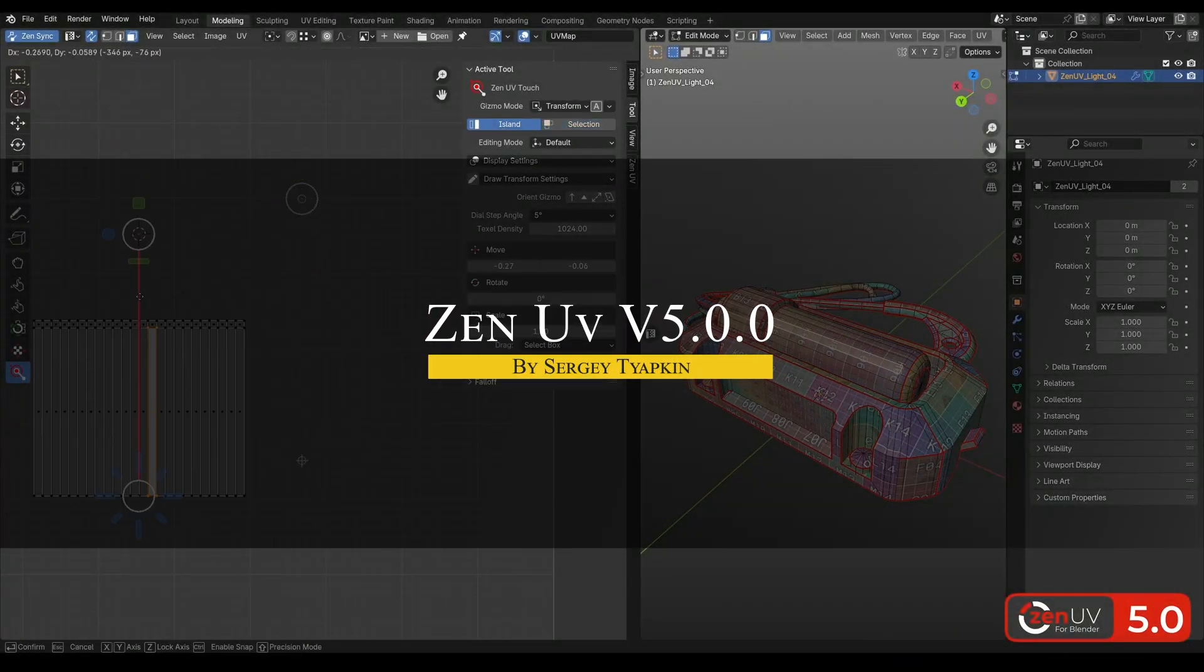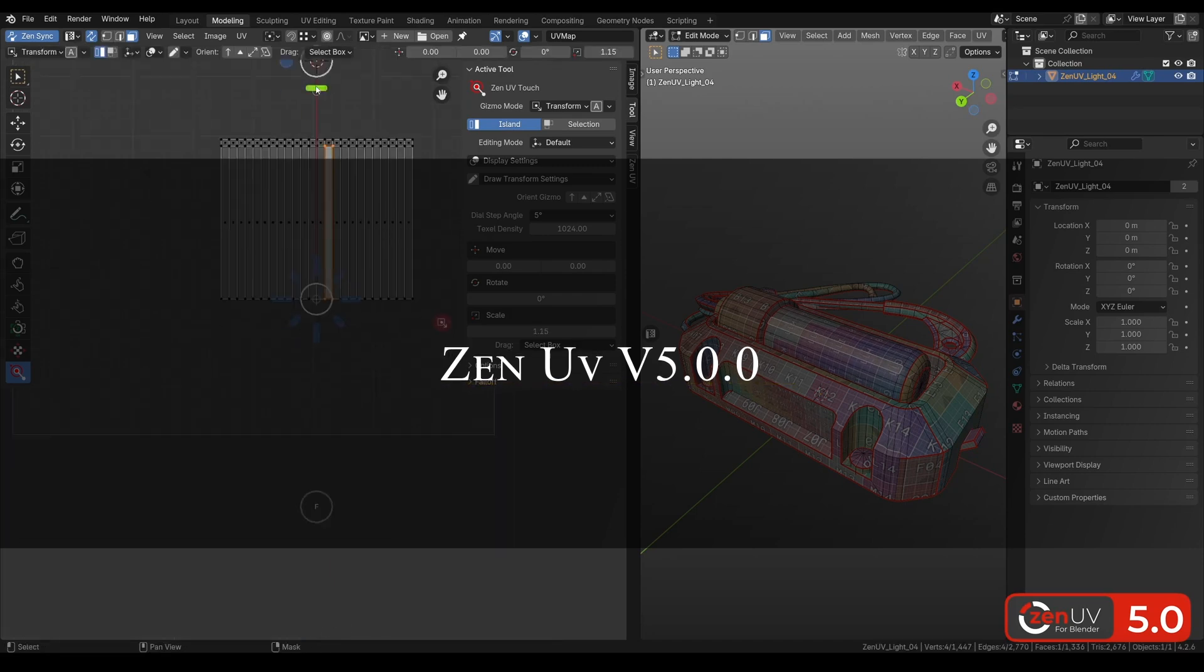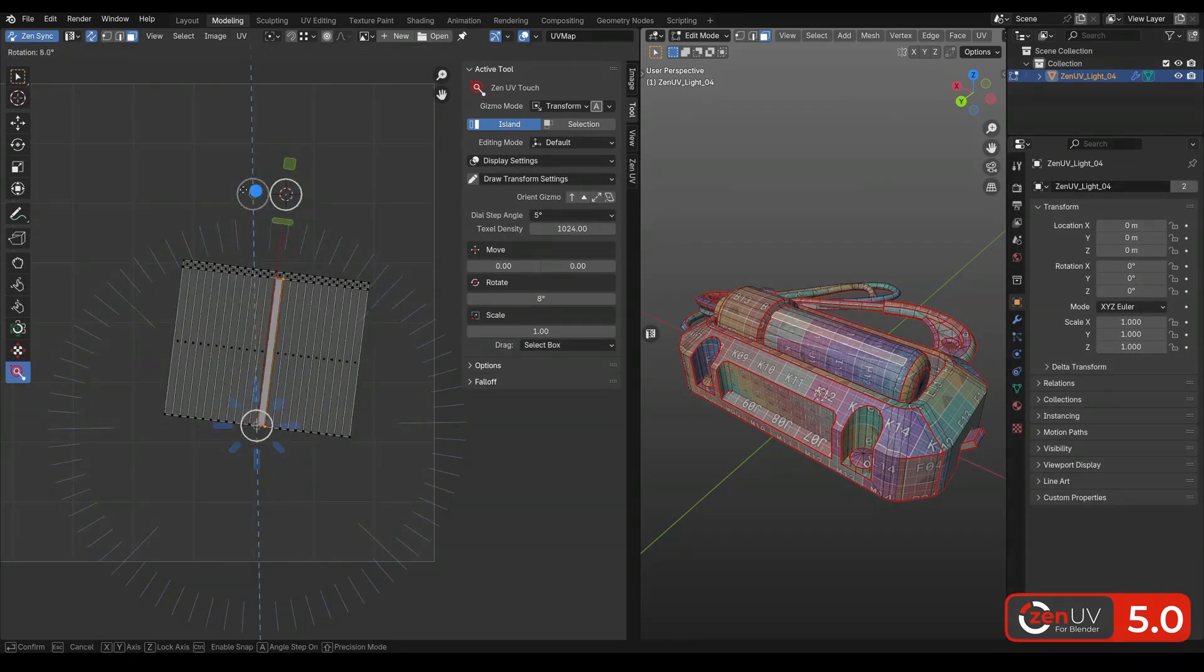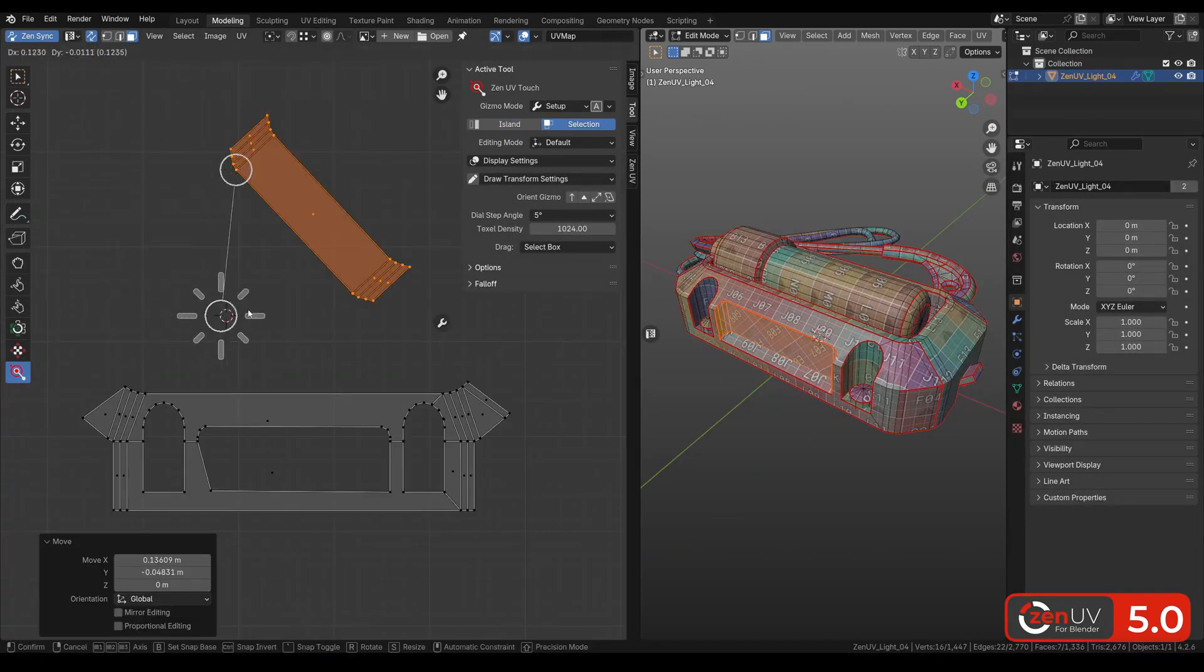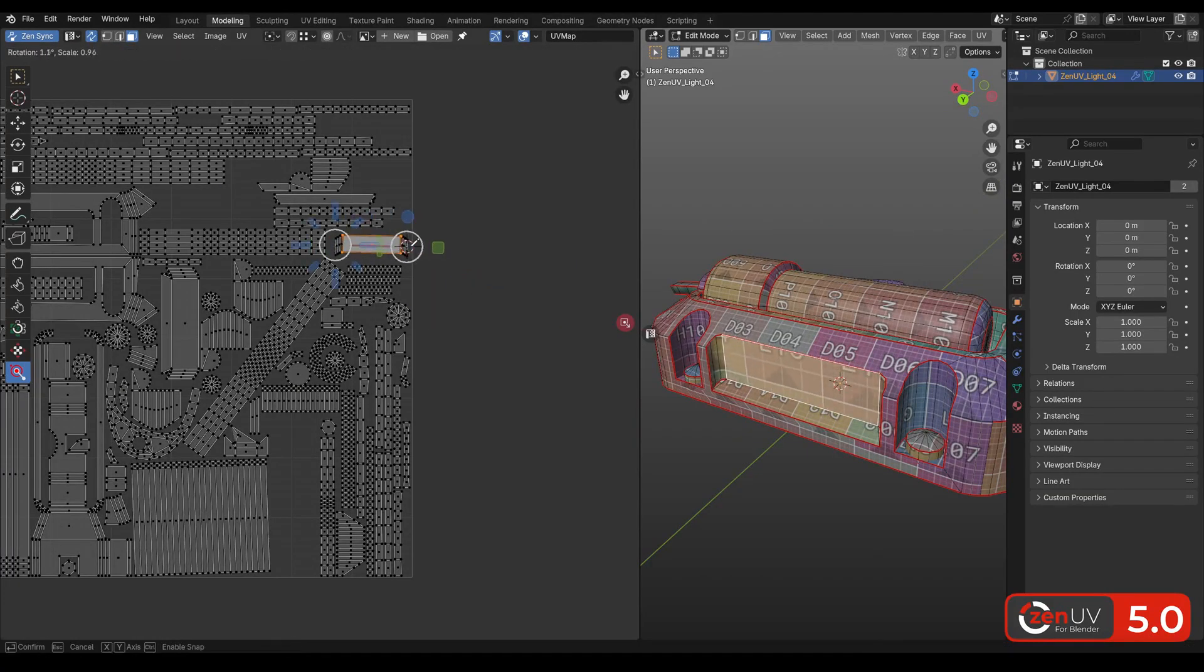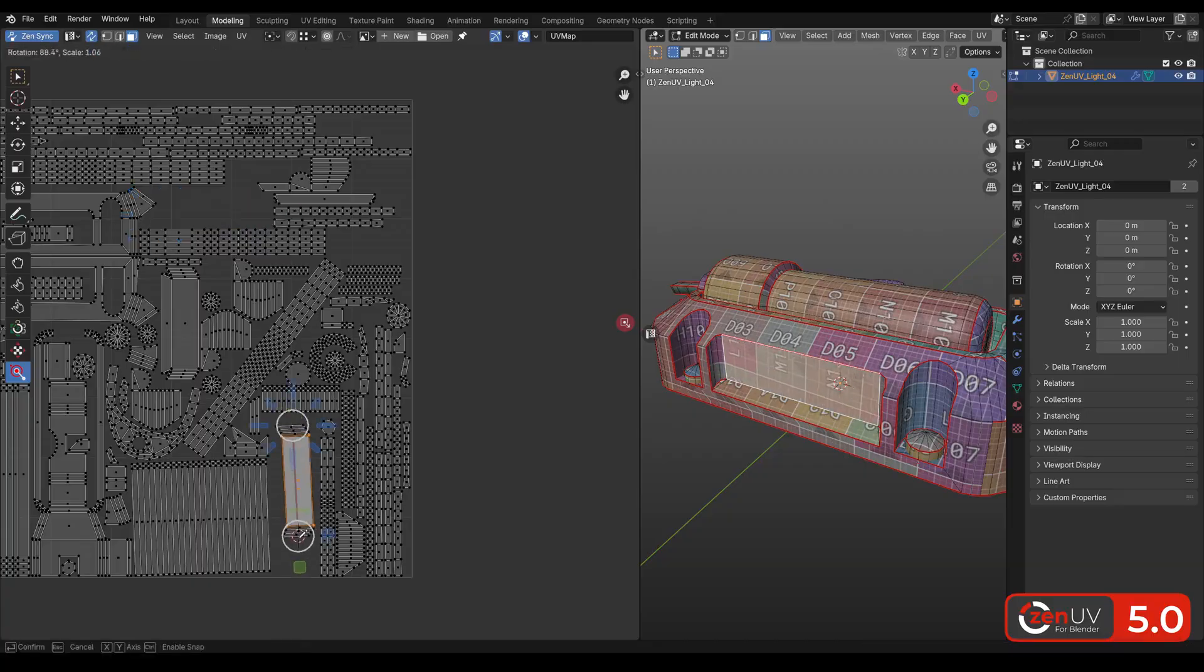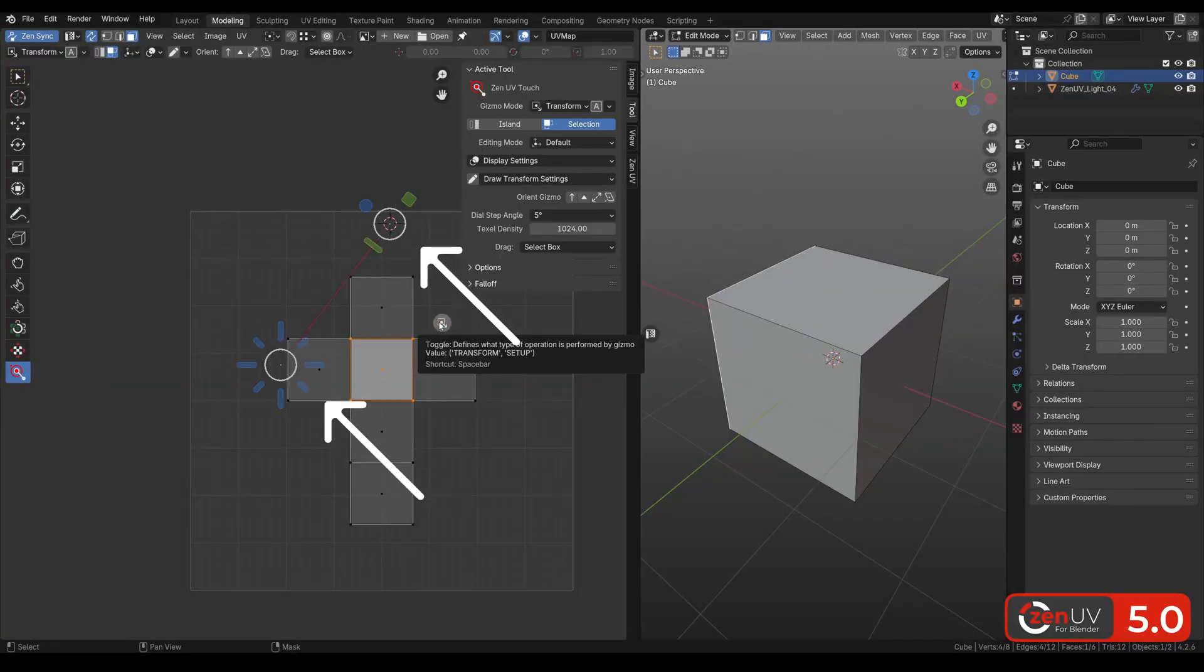Still with updates, we have Zen UV Update 5.0. This add-on is one of the best UV unwrapping tools in Blender right now. As you can imagine, Zen UV received a new update, with some upgrades that should speed things up and make editing more intuitive. First, we have the Touch Tool, a new gizmo that gives you more control over UV islands.